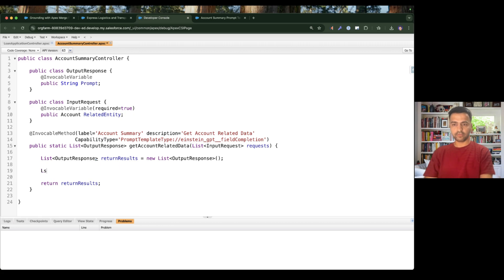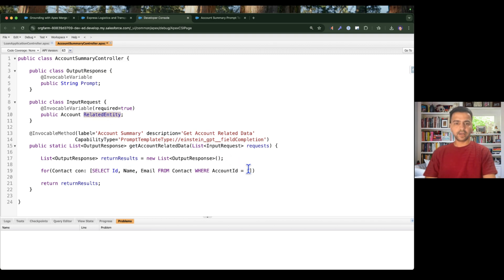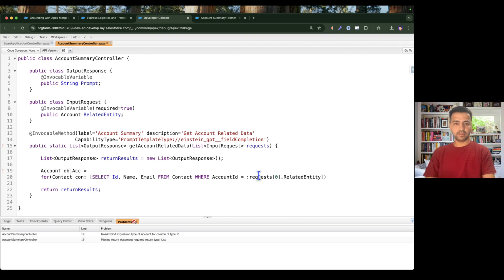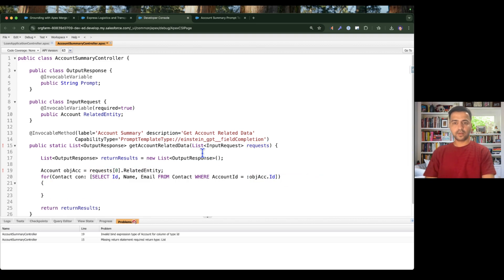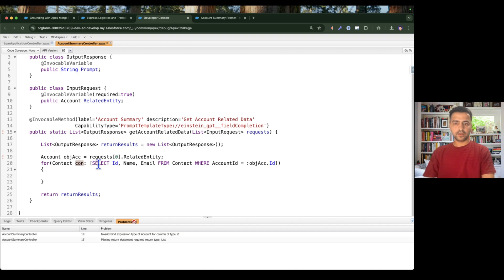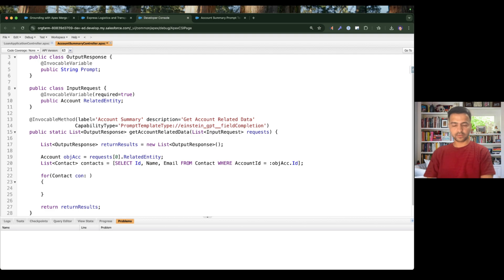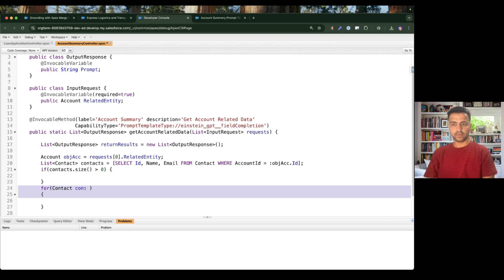I'll define the lists and first query contacts — selecting Id, Name, and Email from Contacts where AccountId equals the account I'm receiving from the relatedEntity input. I'll define an account variable from the zeroth index of the request so I can use it in multiple queries. Once I have the contact records I'll put them into a list, then check if the size is greater than zero before processing.